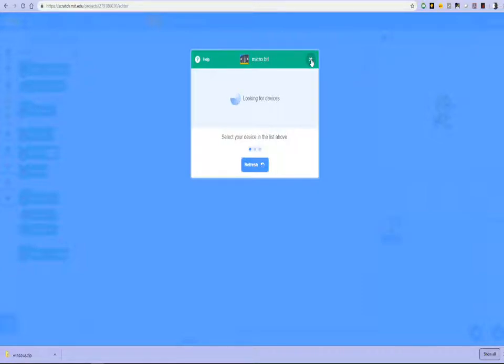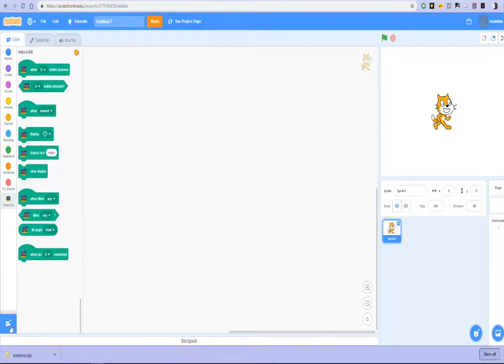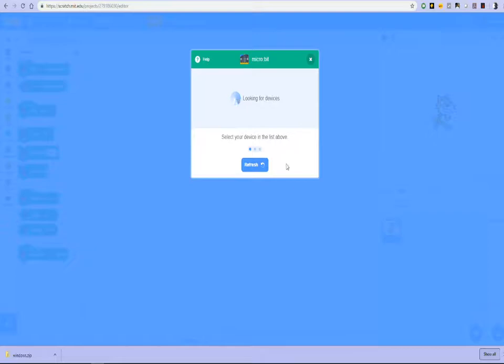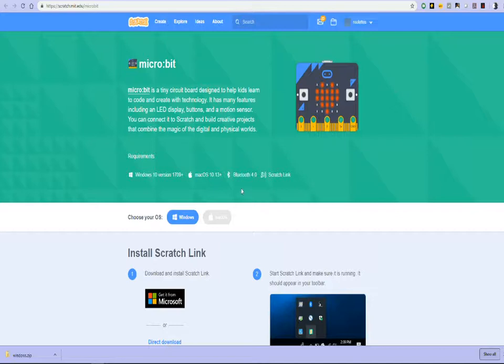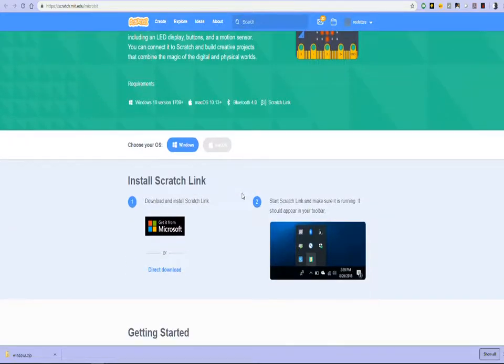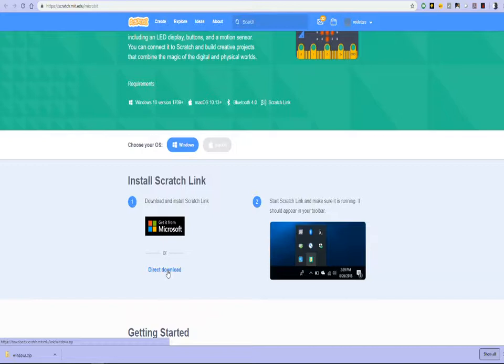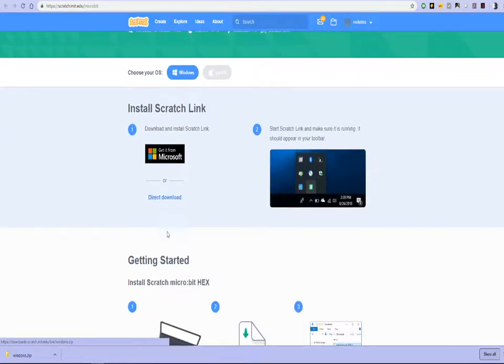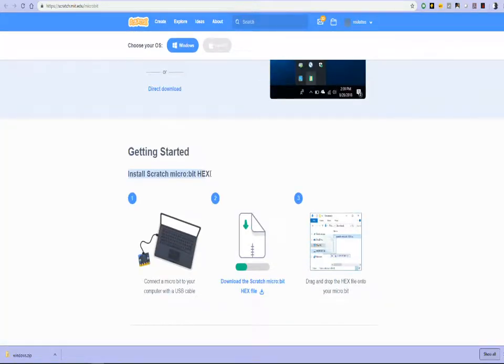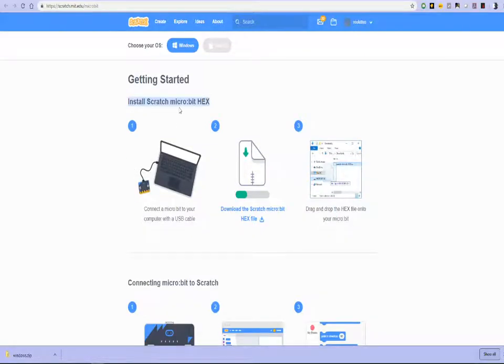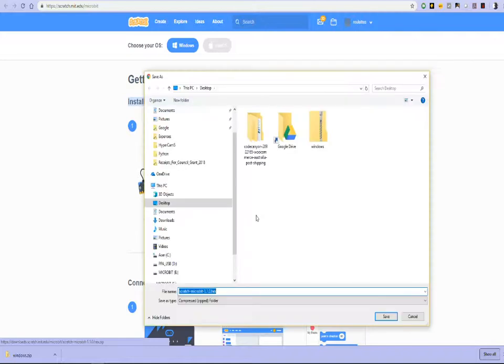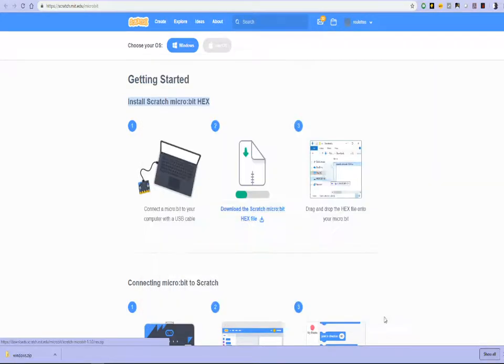What we haven't done is we haven't completed the installation for the Scratch modules. So we needed to do two different things. And I think we've only done the first one. We've downloaded Scratch link and installed it. But the second thing that needed to get done was we needed to install the Scratch microbit hex file. The hex file is a program that gets downloaded to the microbit, which then allows the microbit to be controlled by Scratch. So what we'll do is download that to the desktop and we save it to the desktop.